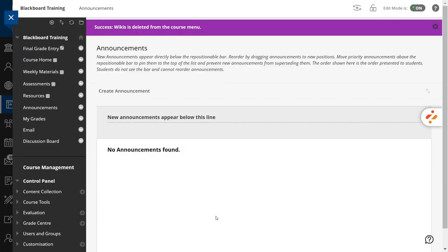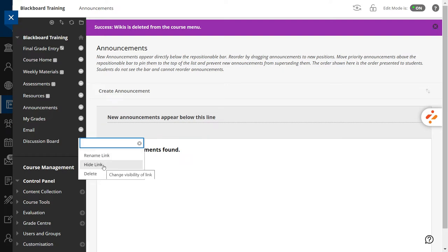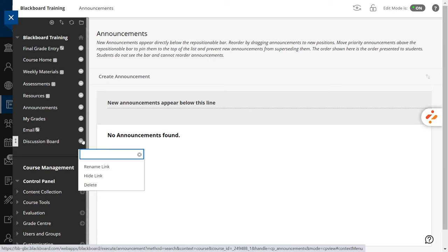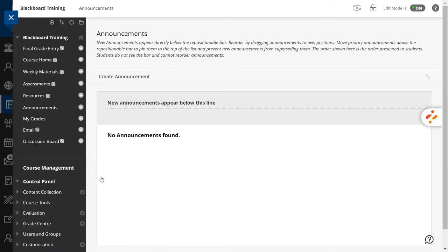I'm not sure if I will use discussion boards and the internal email tool so I'll hide them. To do that, like deleting, open the menu item and select Hide Link. If you want to make them available again, select Show Link.